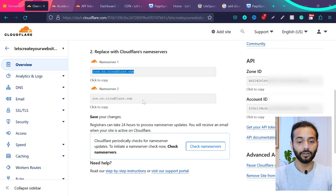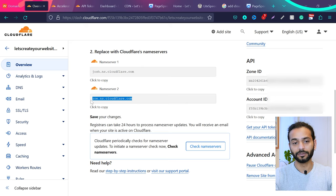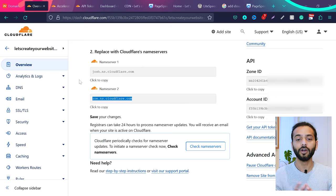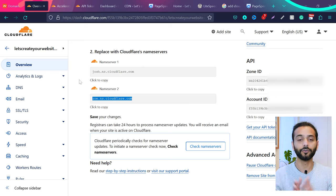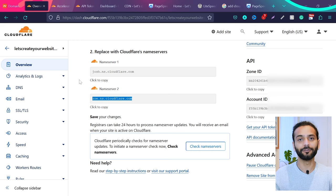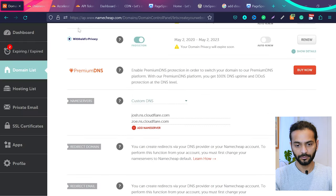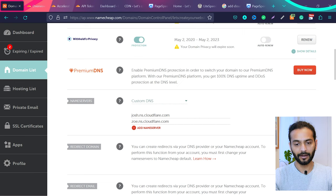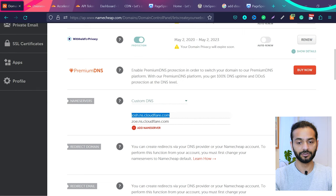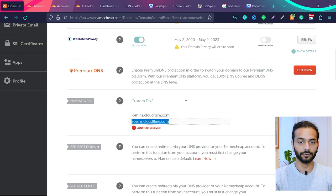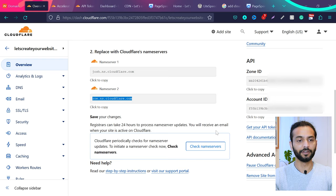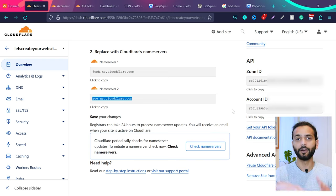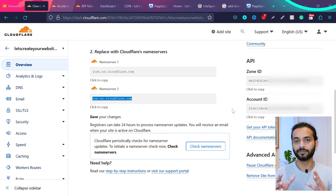Which you need to replace with your current name servers. I already created a detailed video on how to add a website on Cloudflare, so if you want to check that video, check the link to that video in the description. Once you get these name servers, you go to your domain panel and then you replace your old name servers with the new ones which Cloudflare gave you. Once you have done that, click Check Name Servers and your website will be added on Cloudflare. It might take a few hours.